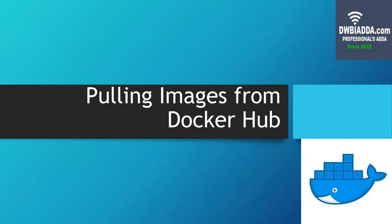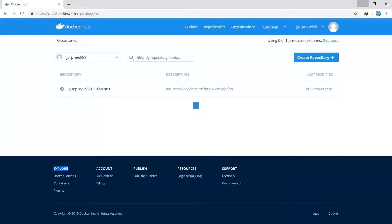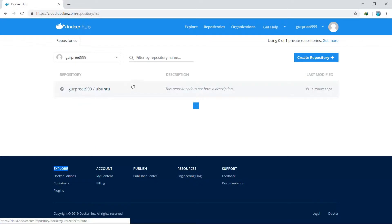First of all, let's get into our Docker Hub account. Here we have our Docker Hub account with this username, and at present we have an image called Ubuntu which was modified 14 minutes ago.